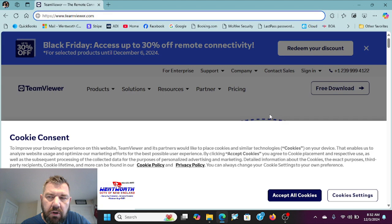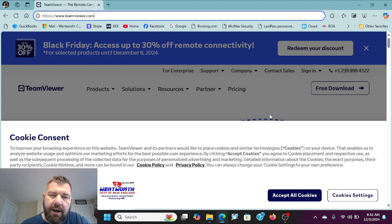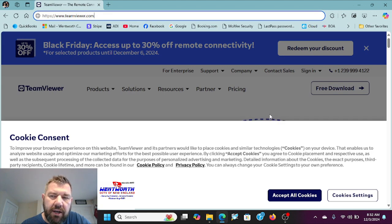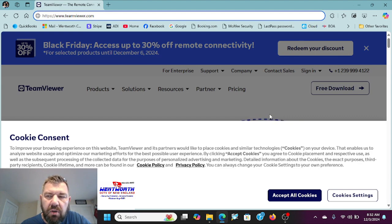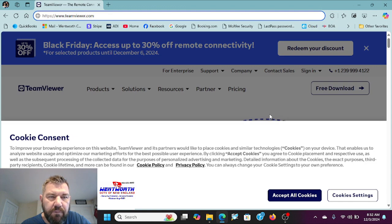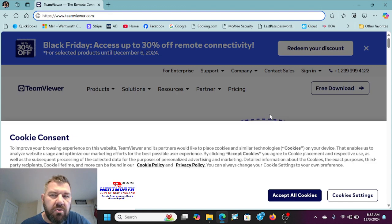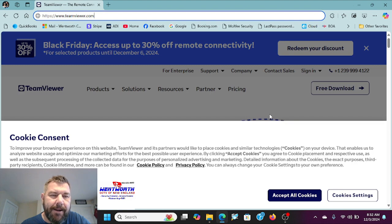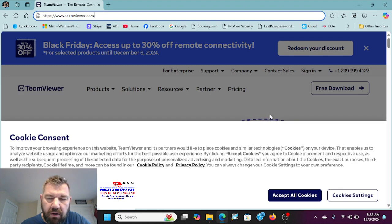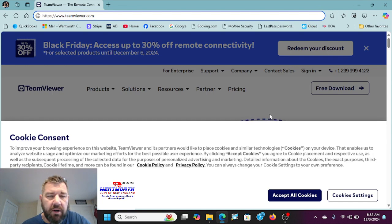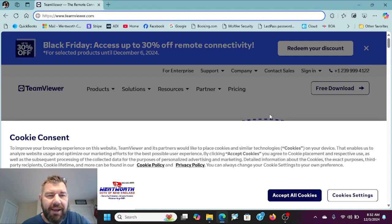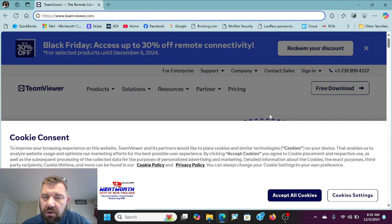So you can view your cameras remotely using TeamViewer even though they are only networked on your local network. It's a very useful free tool and we're going to cover how to download it and how to use it in this video, so let's get into it.